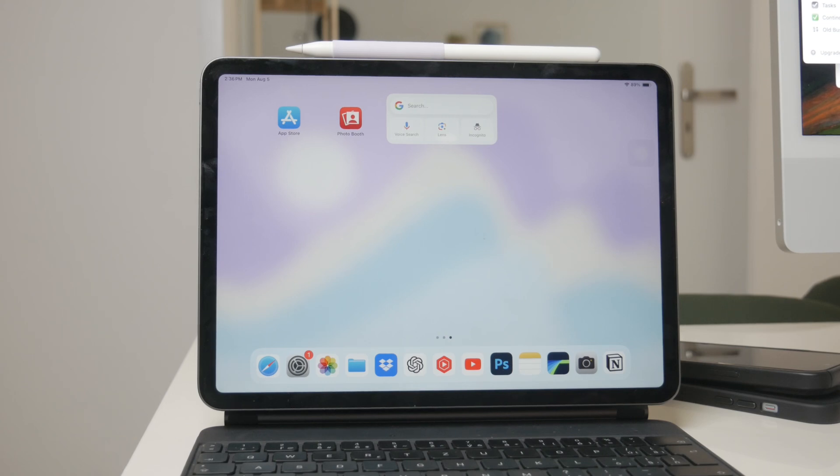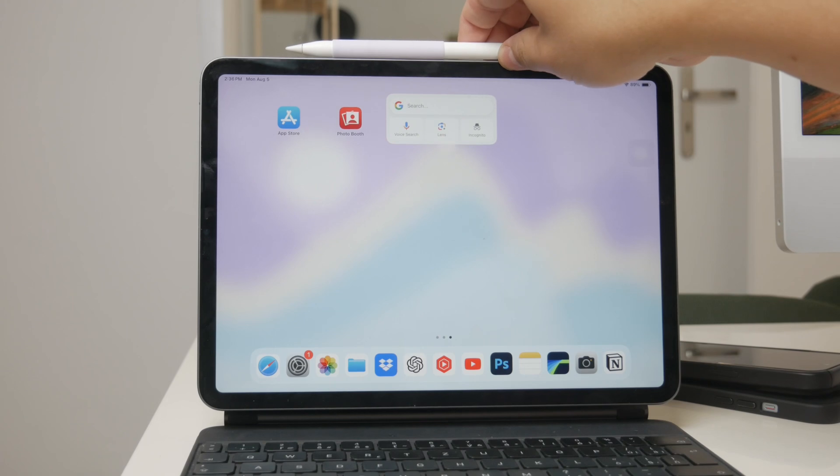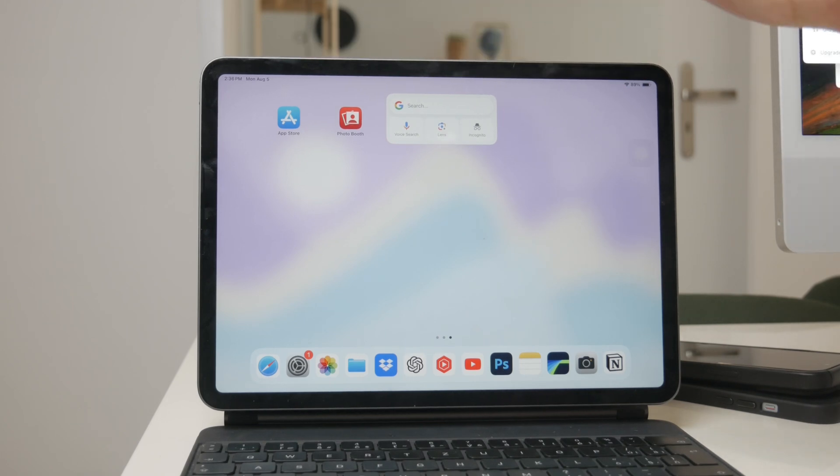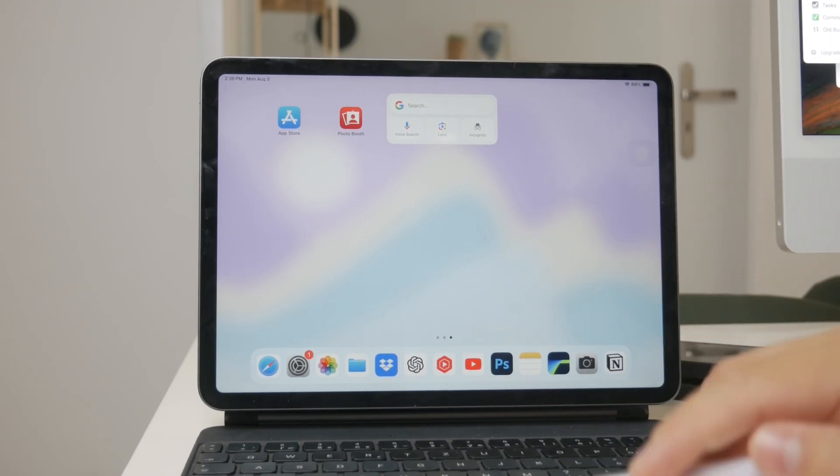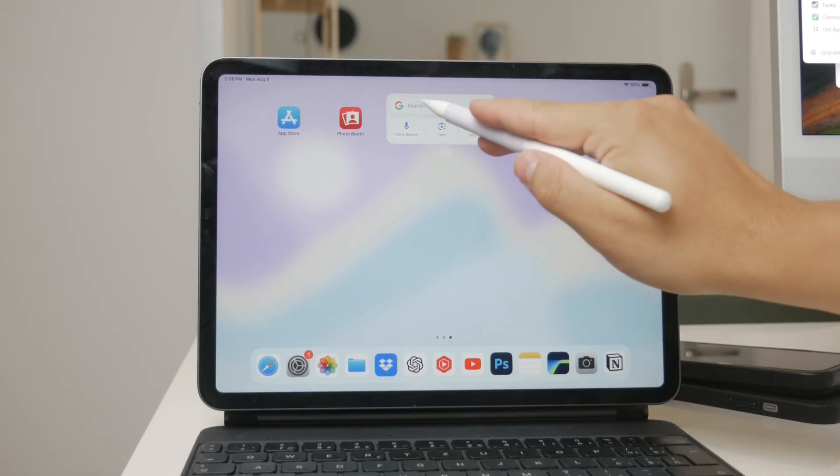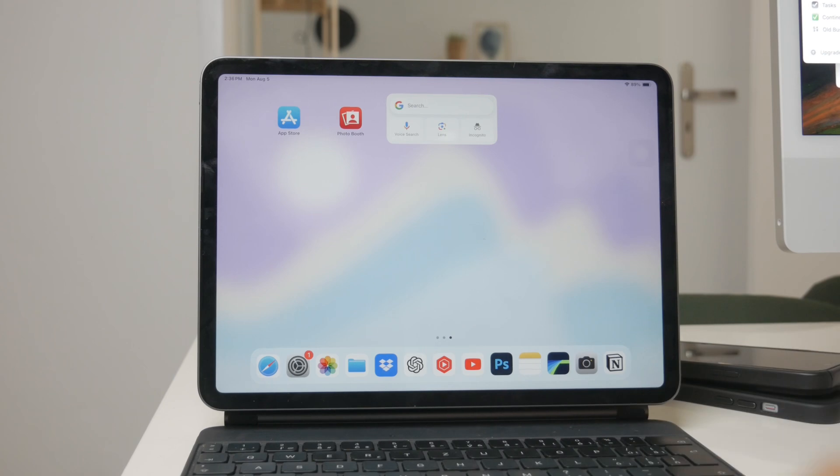This is a great feature for anyone who prefers handwriting over typing, but still wants the convenience of digital text. Let's dive into how this works.